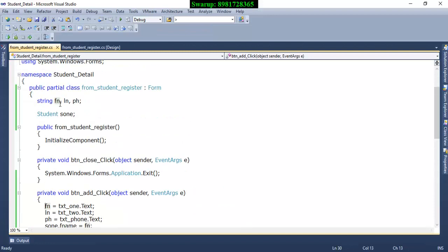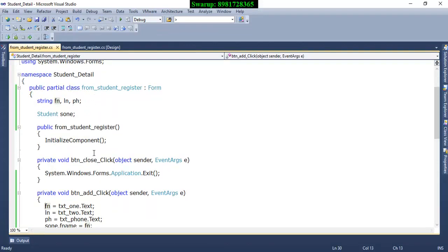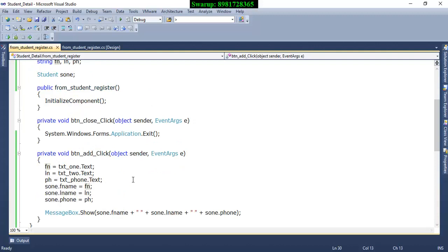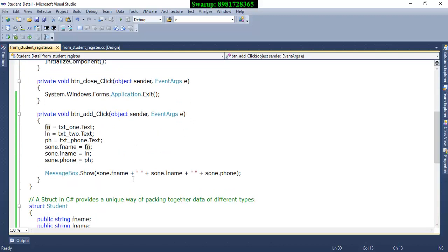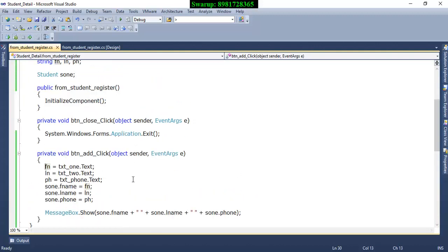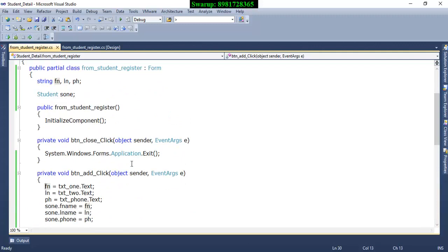Initially, I'm storing them in a local variable of the class - fname, lname, and phone. And then what I am doing is, I have already declared the structure type variable by the name called s1.